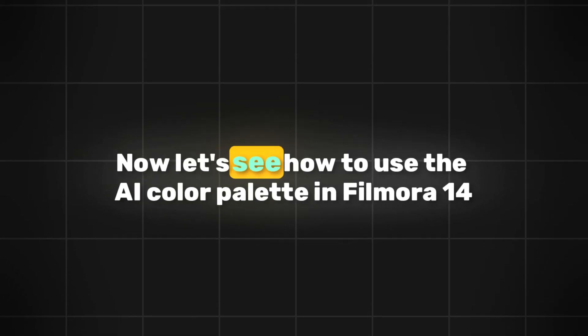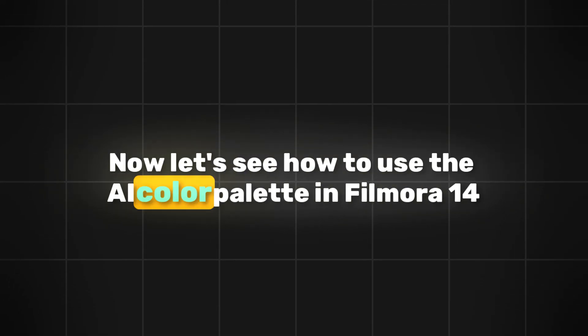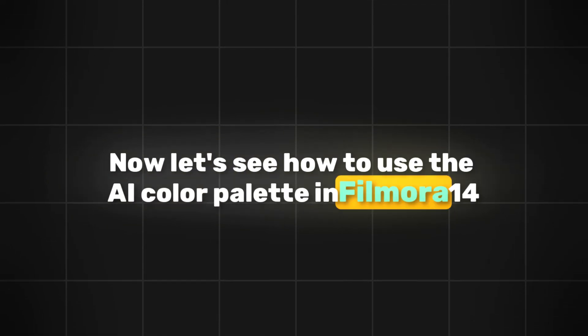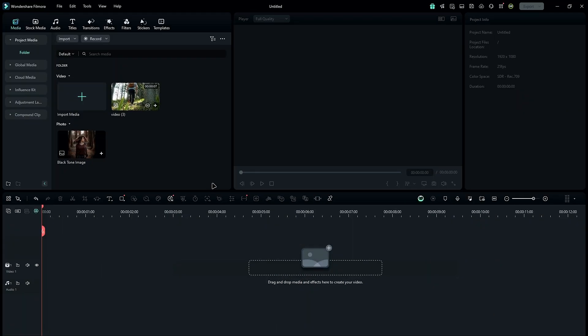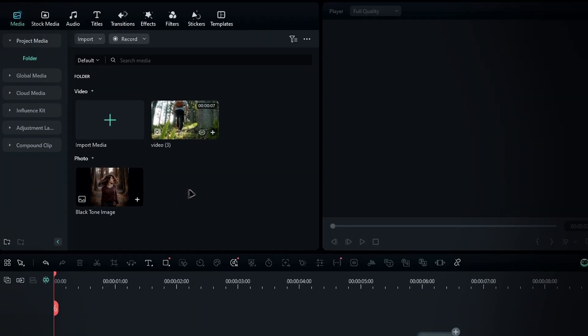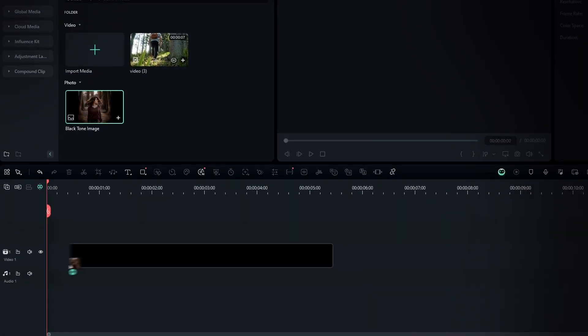Now, let's see how to use the AI Color Palette in Filmora 14. First, import your reference image or video and the target video into the media panel. Then drag and drop them onto the timeline.